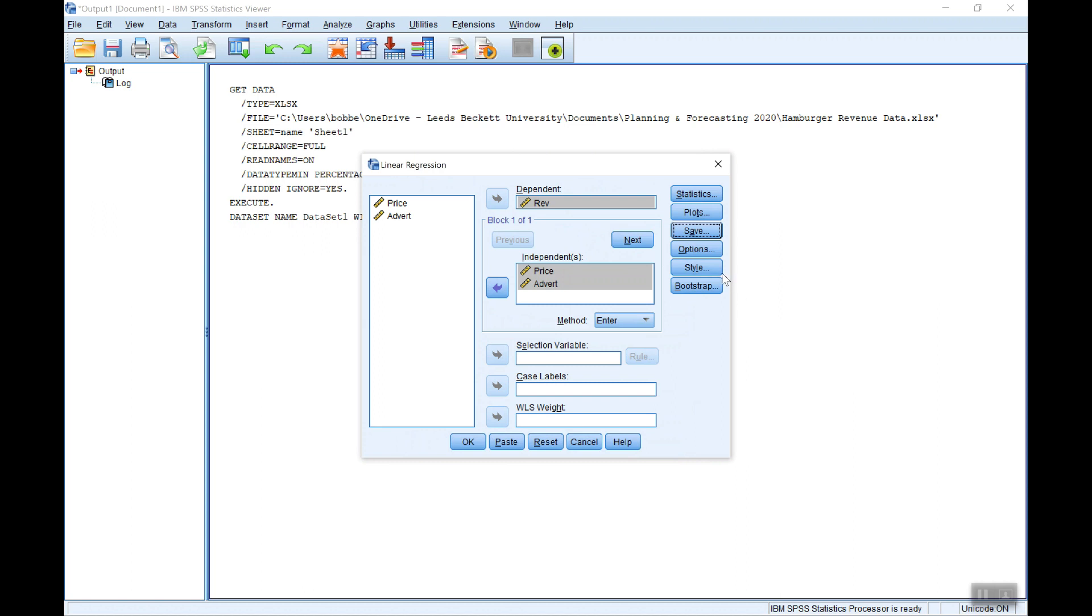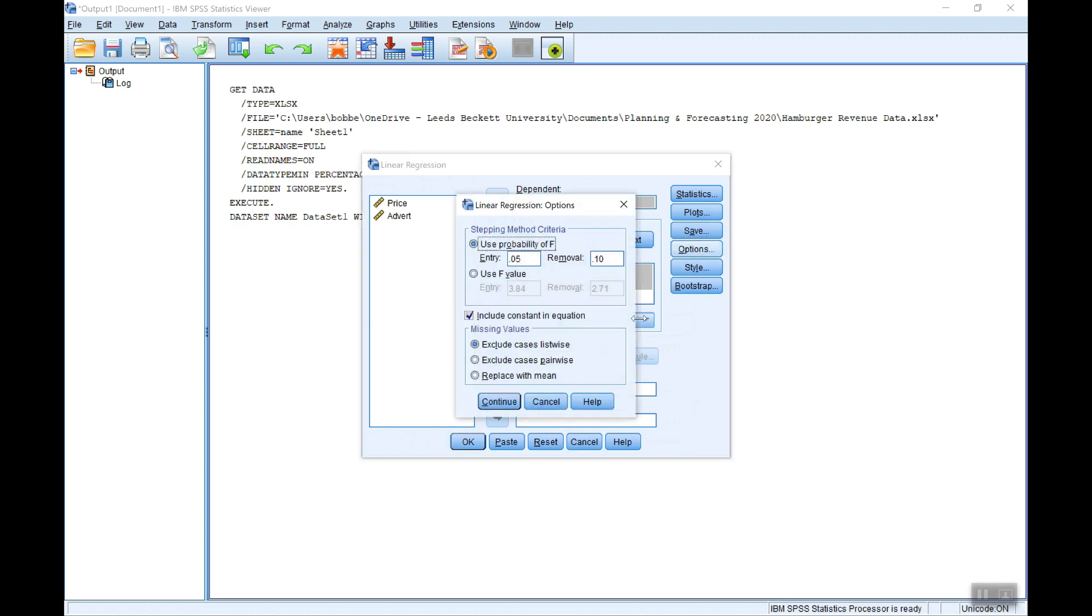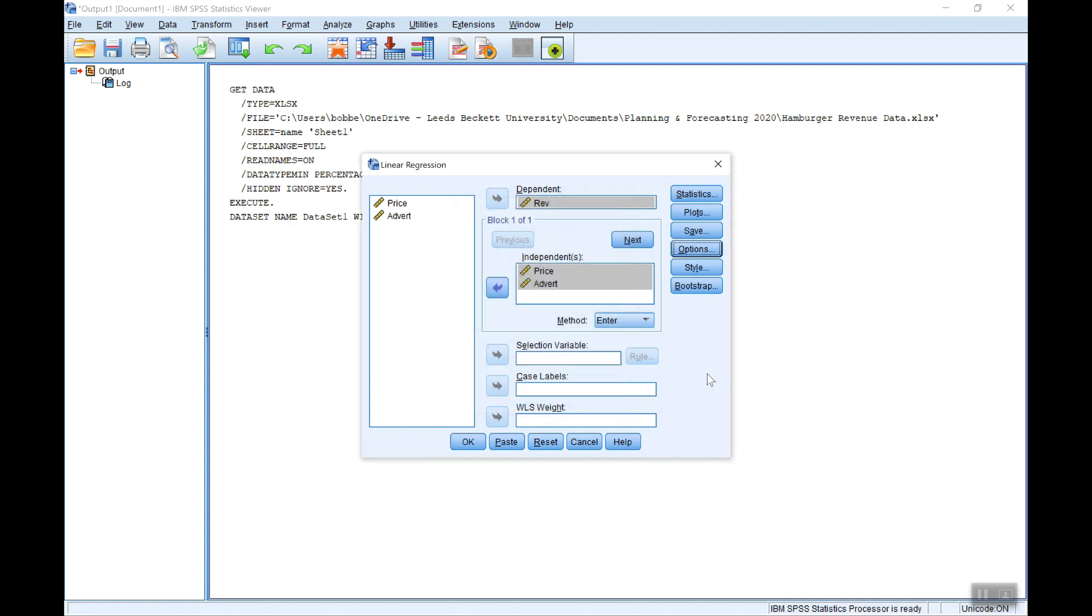Under options there's nothing there unless in the rare occurrence that you definitely don't want a constant in your equation. You normally should. If you are convinced that there shouldn't be, that the constant is zero, then you can exclude it by unchecking that. But normally you need that so we just leave that as it is. We now have all the options set. Let's click okay to get the results.